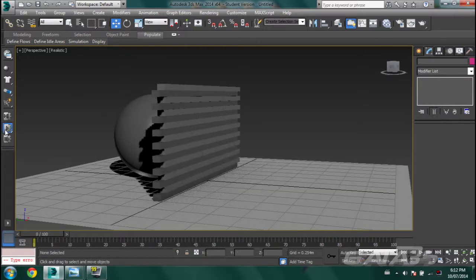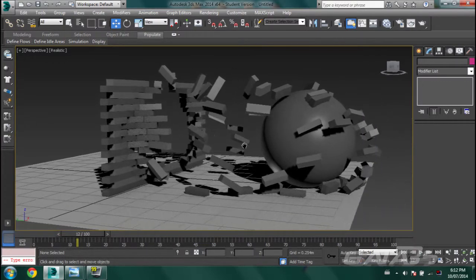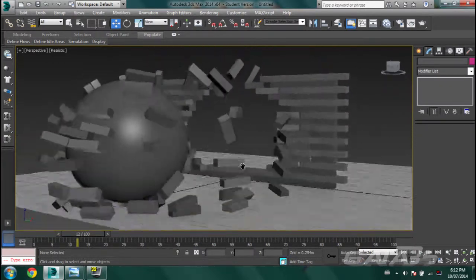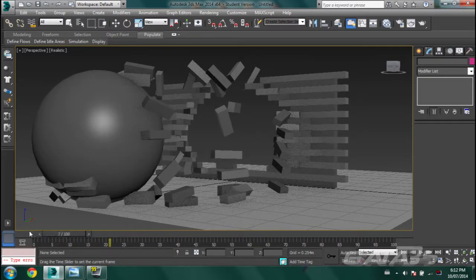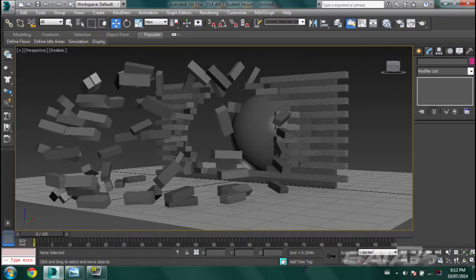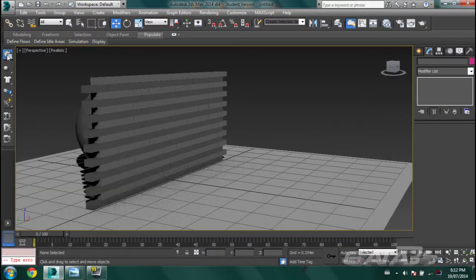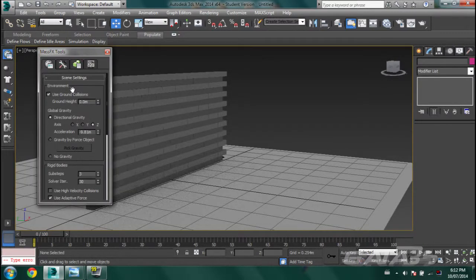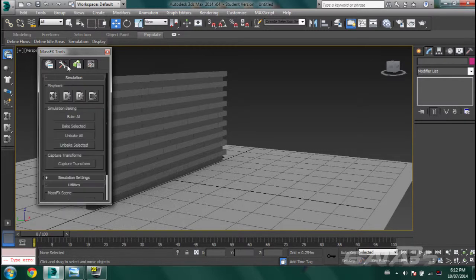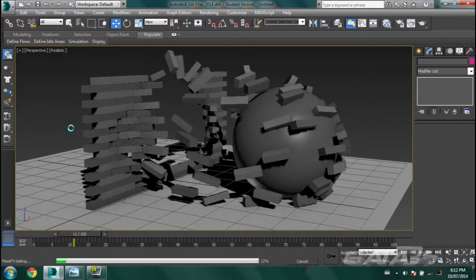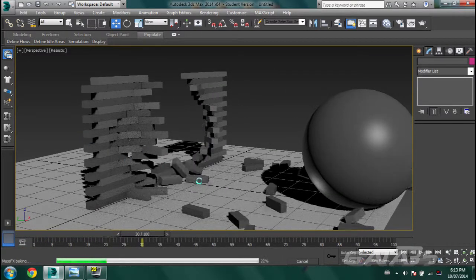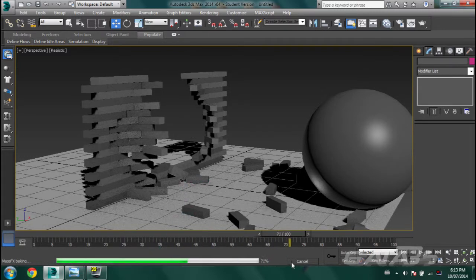This looks great, but we're missing one thing — you can't actually render this because the bricks don't actually move in the scene data. To make it renderable, click on the earth icon and the menu, go down into the Tools section, and select Bake All. This is going to run through your animation and create keyframes for every single brick that moves. Just let the loading bar finish.